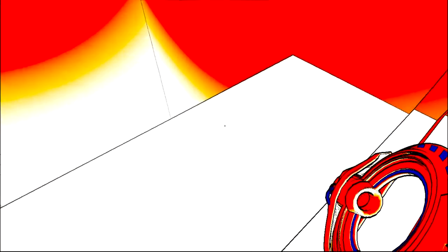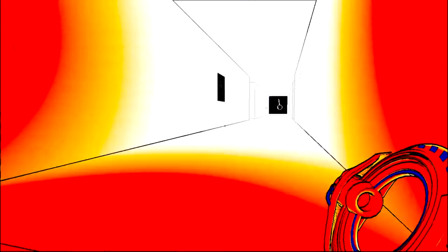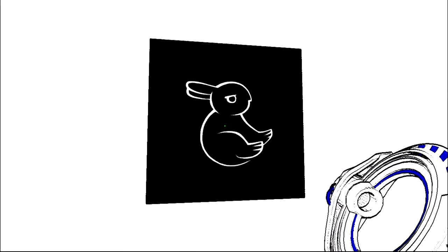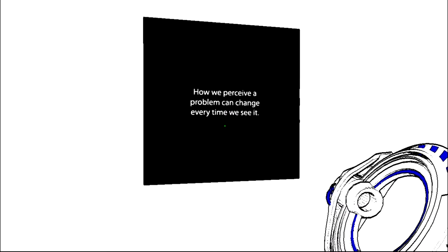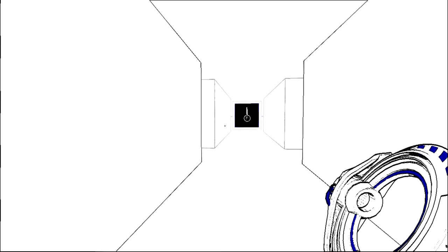Is this that... oh yes it is! Thank you lord. Hello rabbit bunny. Duck rabbit bunny. How we perceive a problem can change every time we see it.